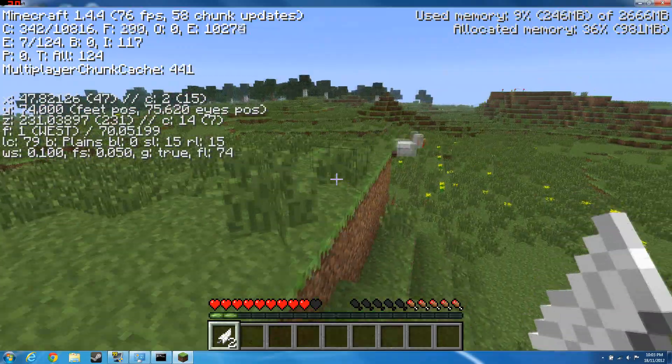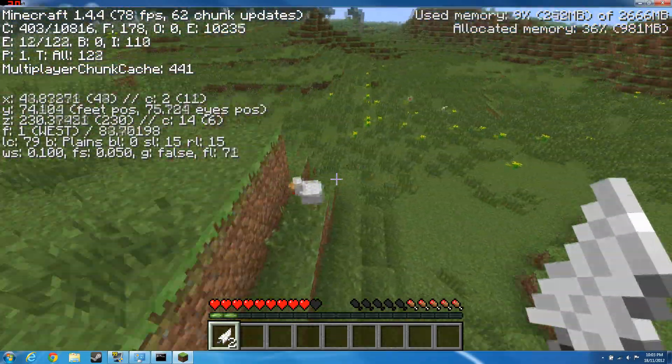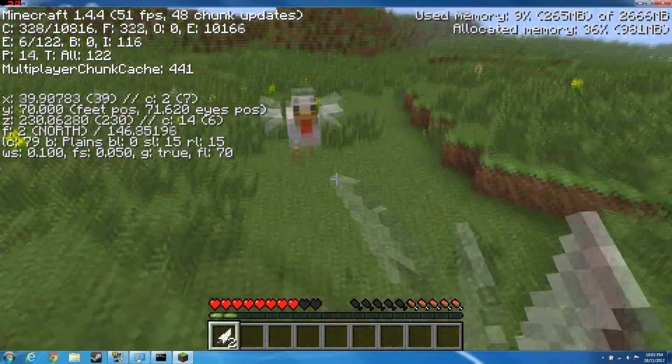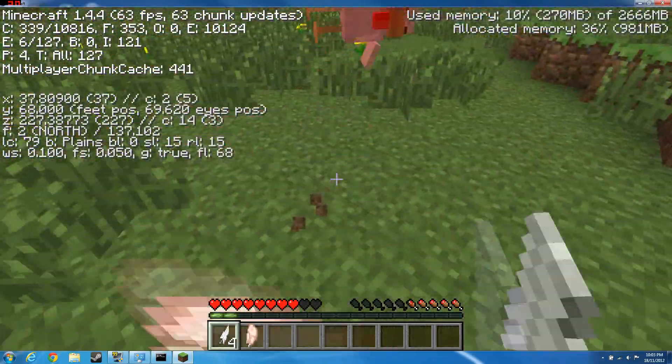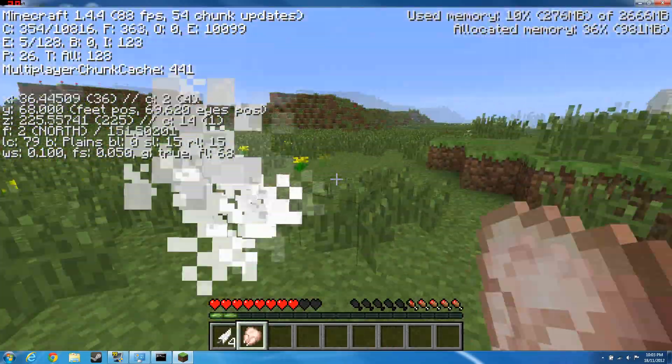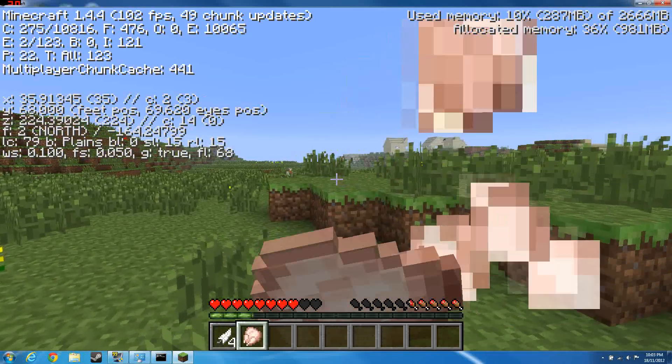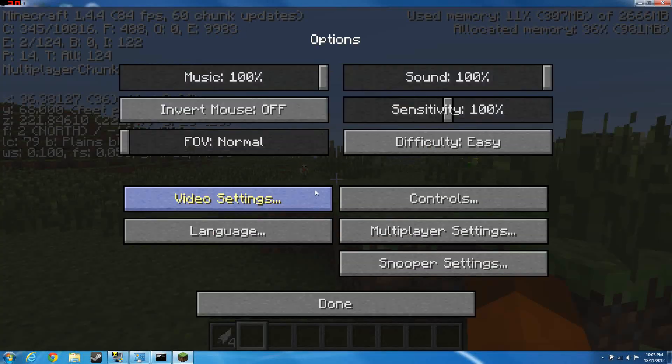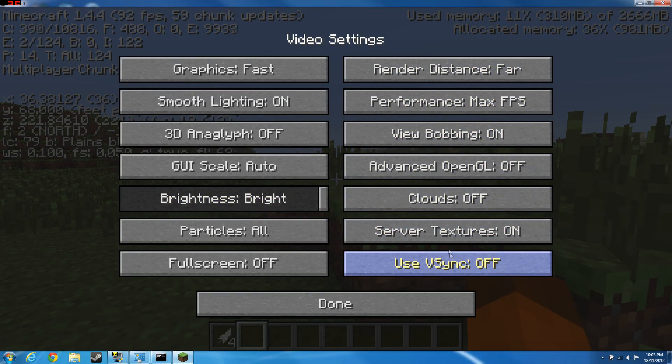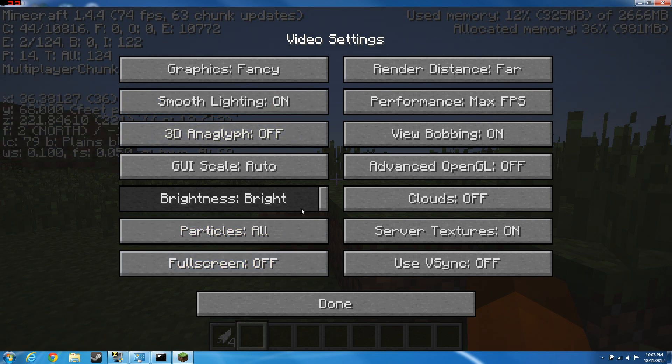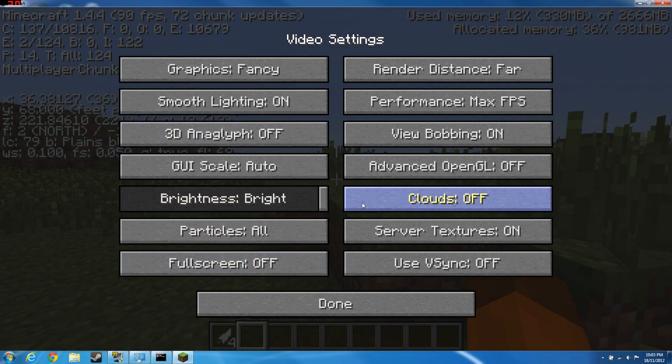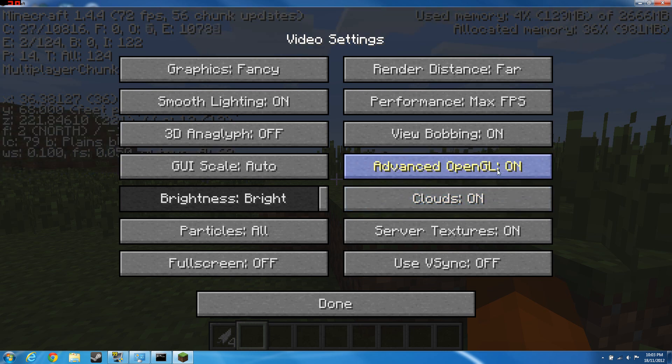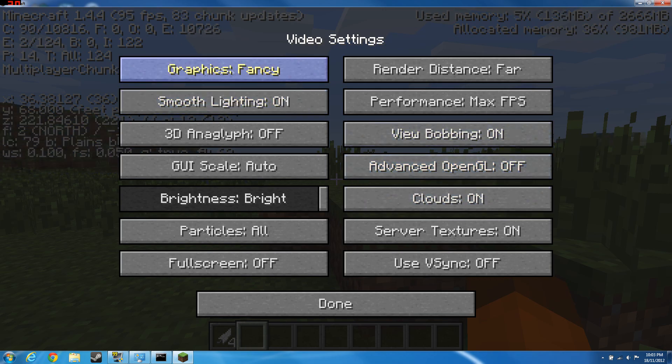The next step, what you want to do is actually go ahead and tweak some settings here. Right now I recommend you set it to the max. Clouds, you want to turn it off. Advanced OpenGL, turn it on if your computer lags.